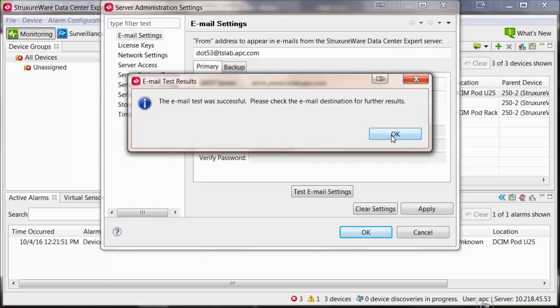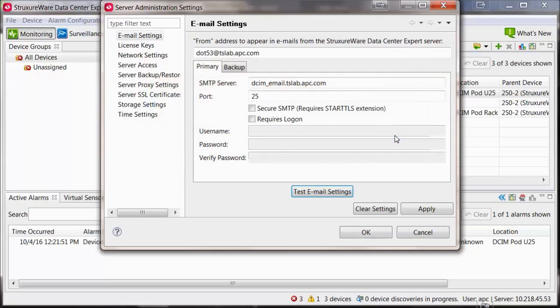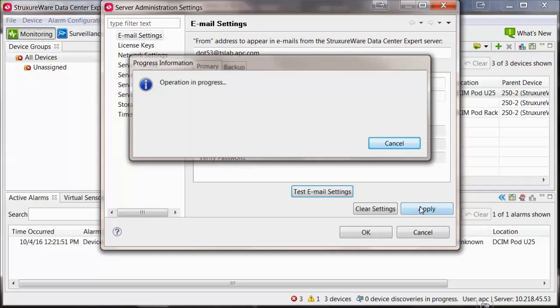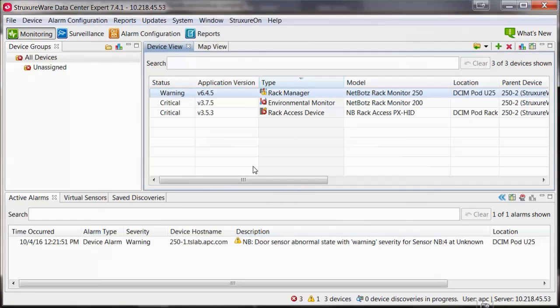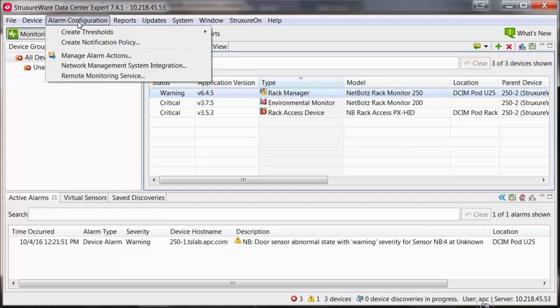Now that there is a connection to the email server, you will need to configure your alarm actions. Open the Alarm Configuration menu and select Manage Alarm Actions.